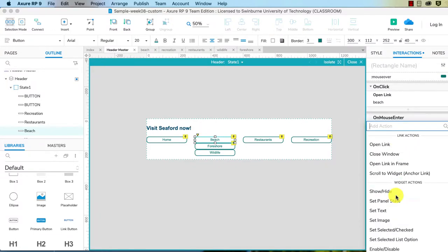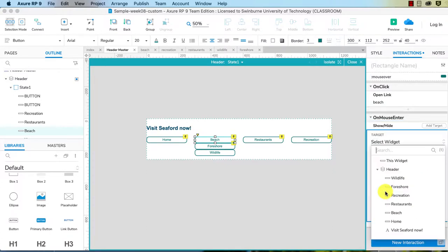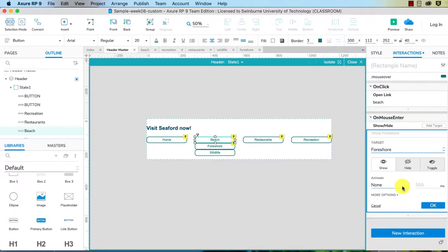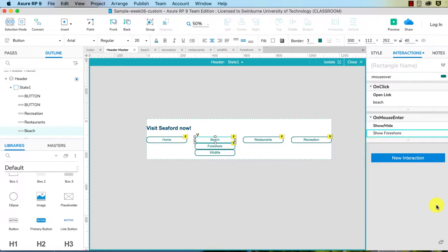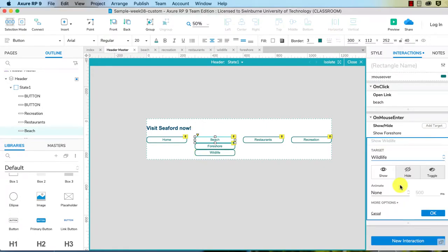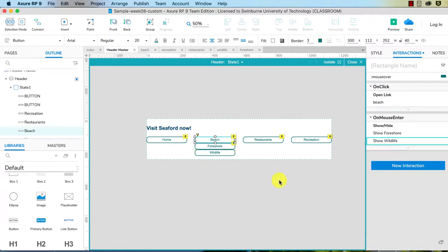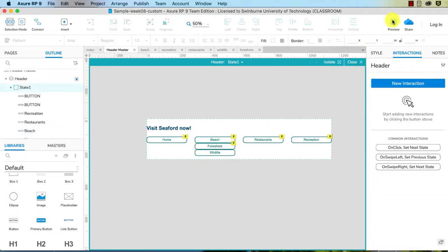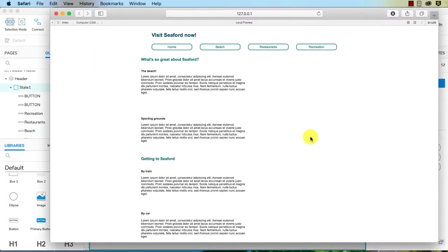Okay, so on mouse enter, again, show hide, and we choose Foreshore and Wildlife. This time we're choosing show. Add target to choose the other one, show. So we're going to preview this and test it out. Okay, it's hidden on load, hover over and it shows it.